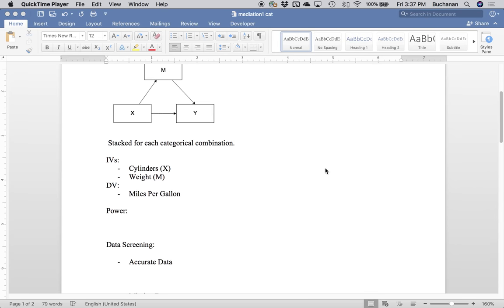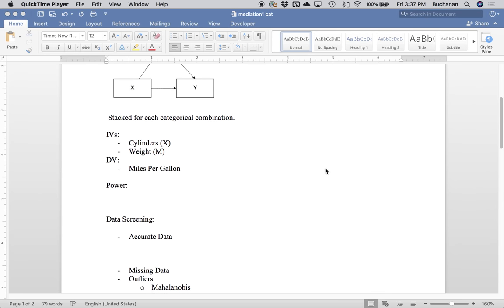We're actually going to use the same example as the last video, which is the mtcars dataset from R. This time we're going to treat X as a multi-categorical variable — cylinders, with four, six, and eight — and we won't treat that as a continuous variable. We'll treat it as categories predicting miles per gallon. We'll also say that relationship is mediated by weight. A car with more cylinders is probably going to get less miles per gallon, but maybe if it's really light it'll do better than a heavy car. We won't do any covariates this time.